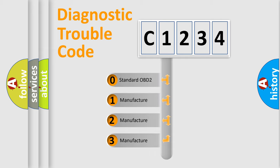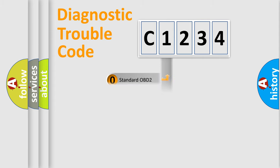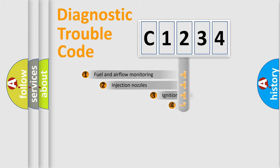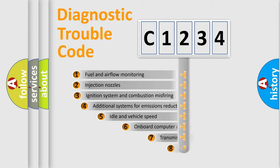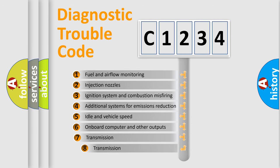If the second character is expressed as zero, it is a standardized error. In the case of numbers 1, 2, or 3, it is a more prestigious expression of the car specific error.